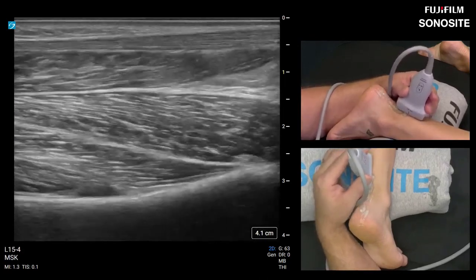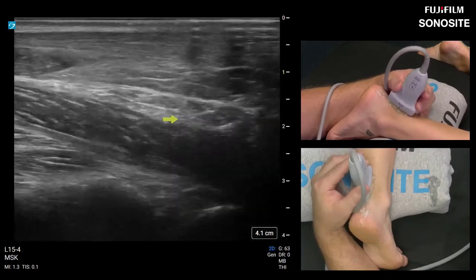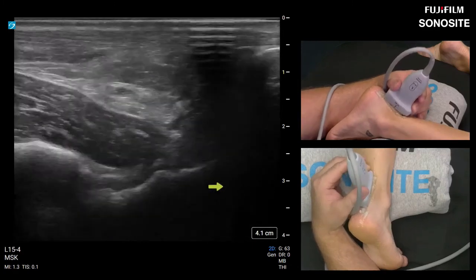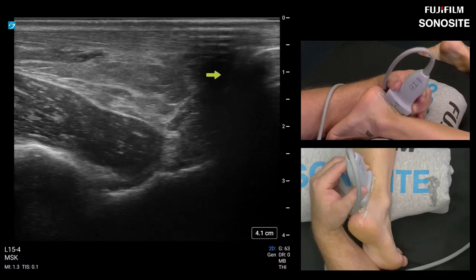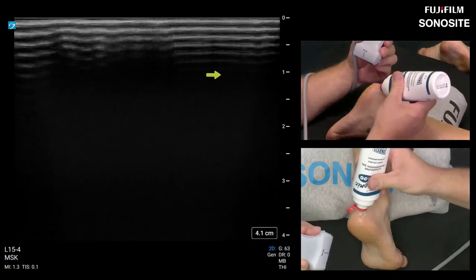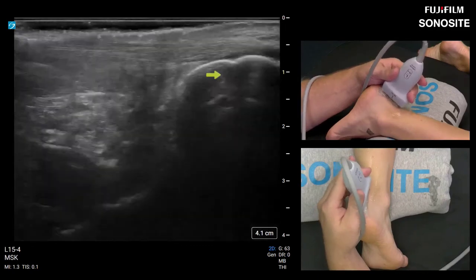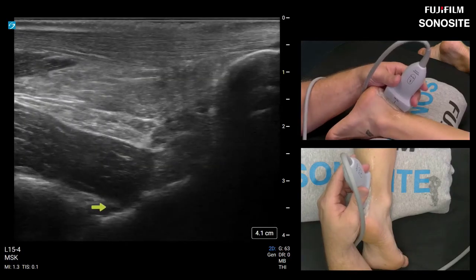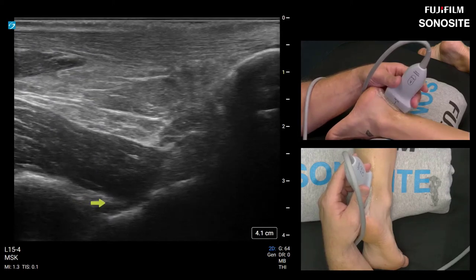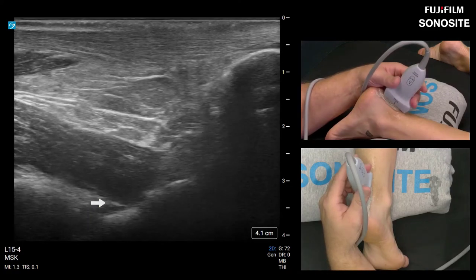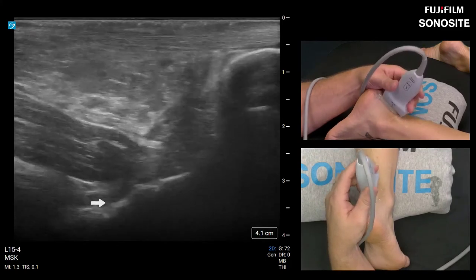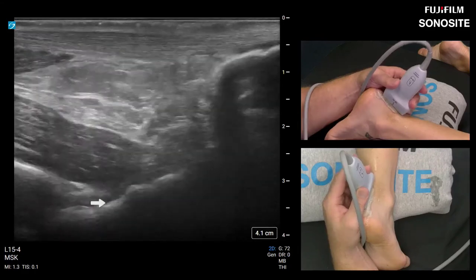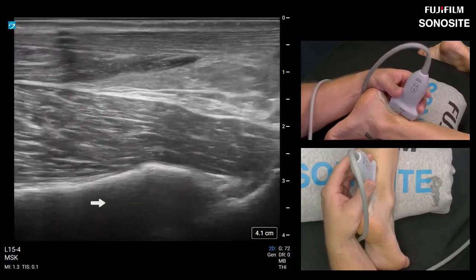Skeletal references here are posterior tibia, posterior talus, and calcaneus — that's the joint right there. If your image is bad, add gel to bridge any air gap. Then check for the leafy joint capsule, increase far-field gain using TGC to open the deeper zones. Confirm there are no ganglion cyst fluid collections or extra bony abnormalities like an os trigonum. Everything looks normal — time to go to short axis.